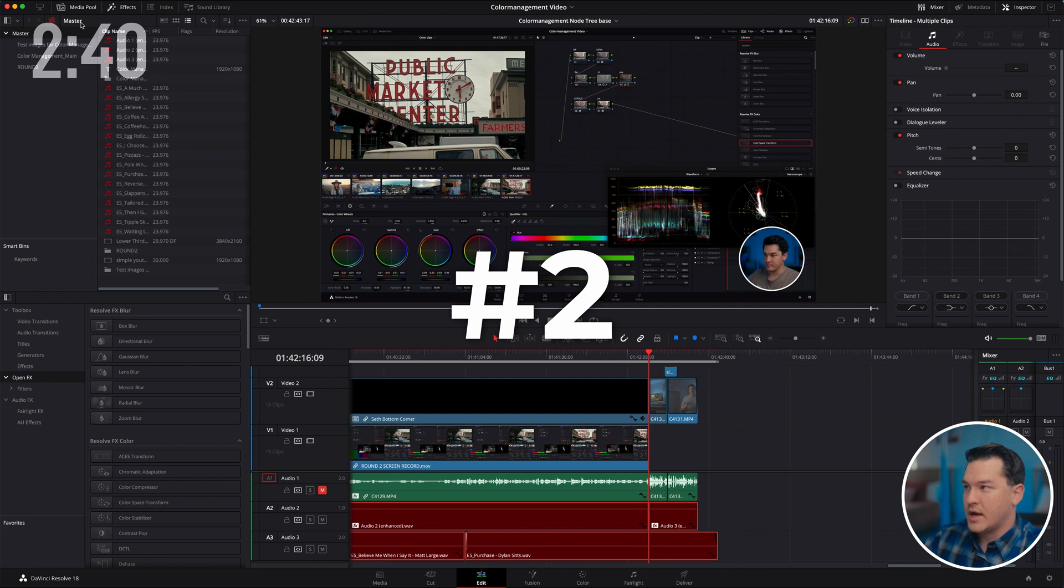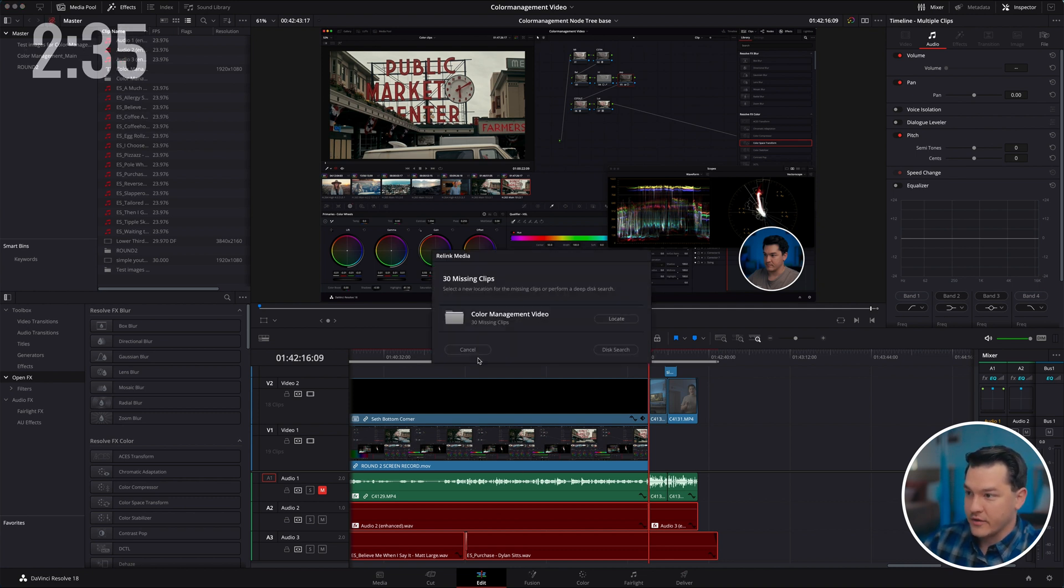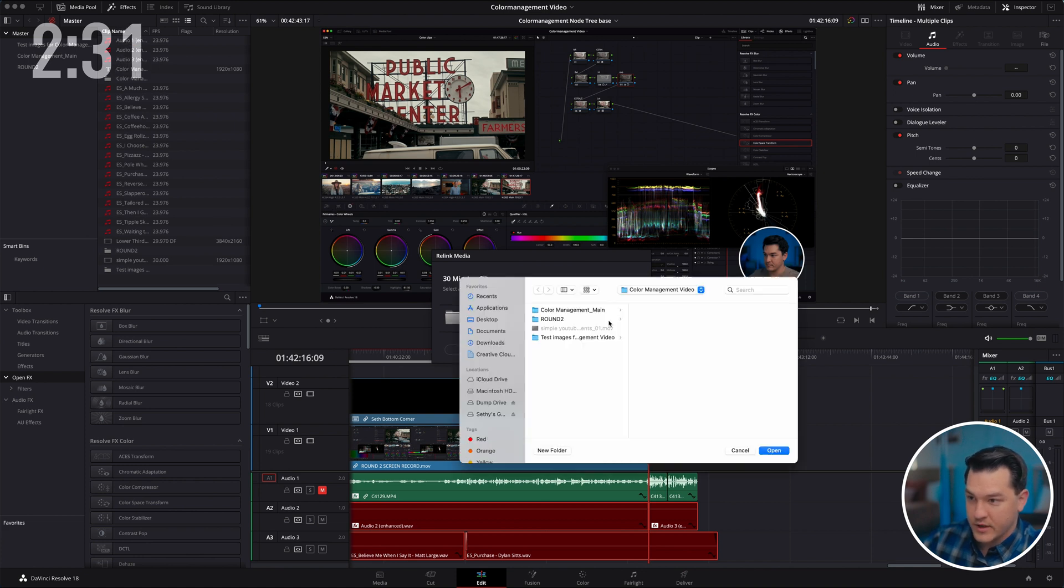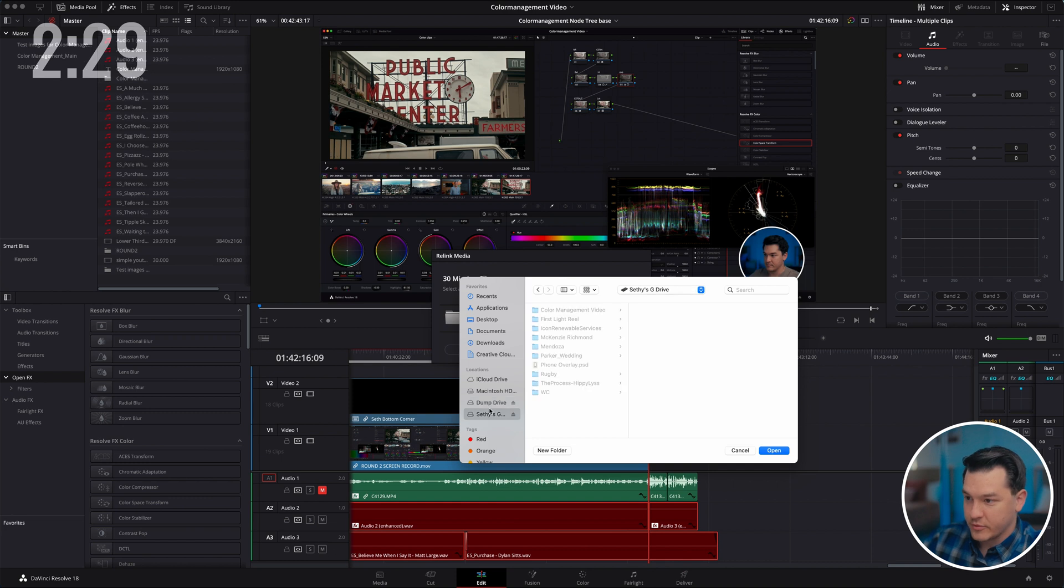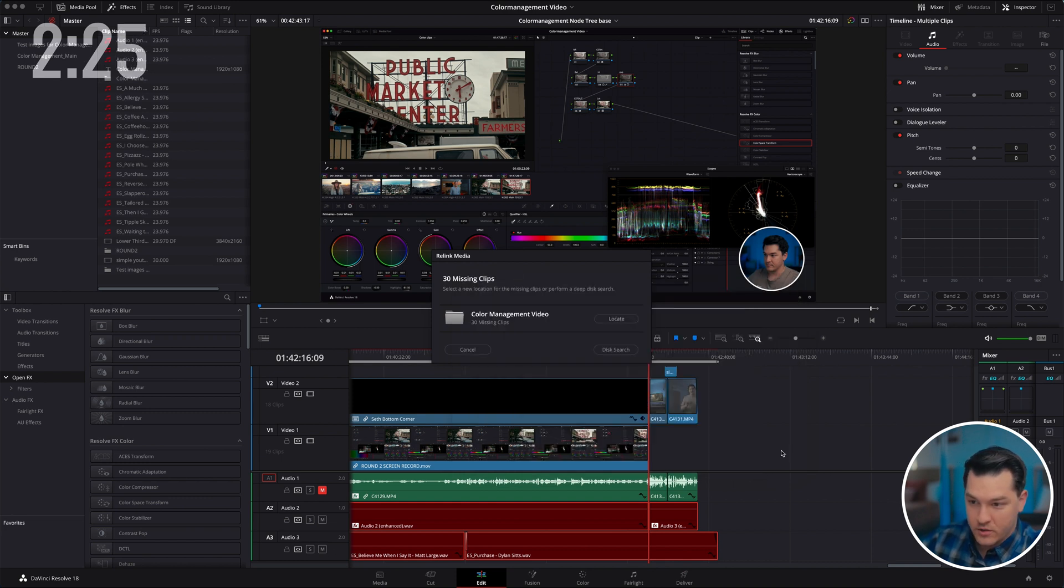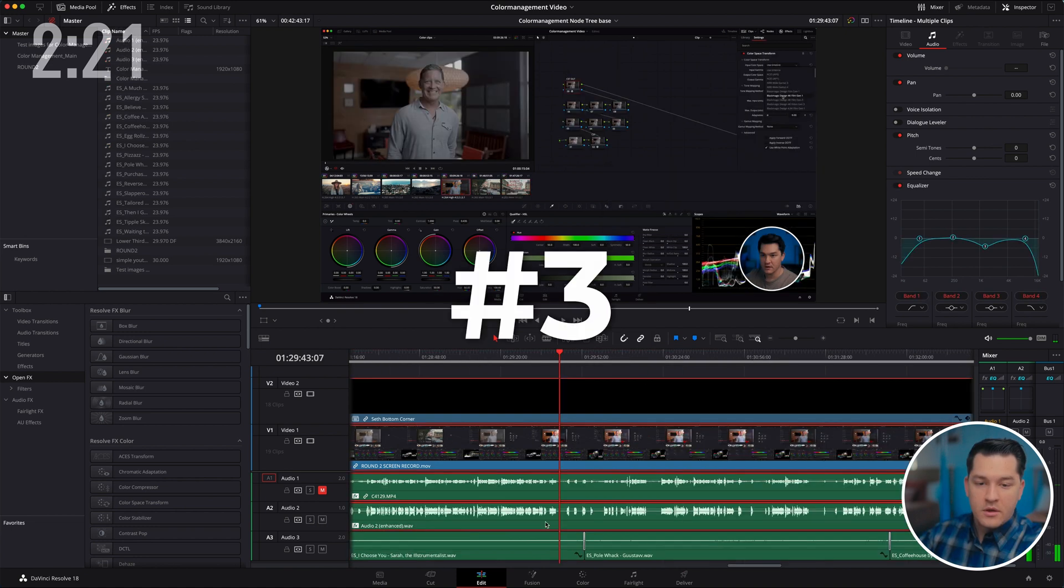Tip number two, offline media. So if you have offline media like here, you're going to go and click on this little chain link. You're going to locate this file. You're going to move it to the place that you have moved the file onto. Color management video. We're going to click open and it's going to find the rest of my files ready to rock and roll.